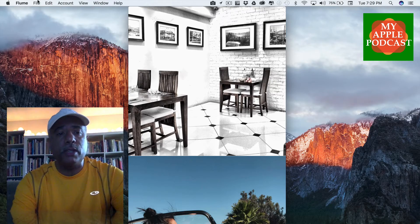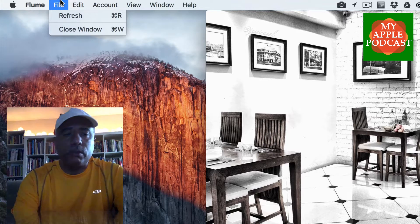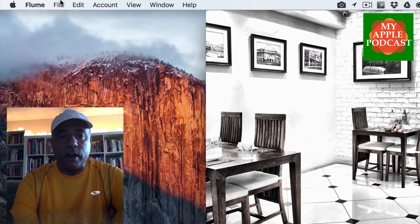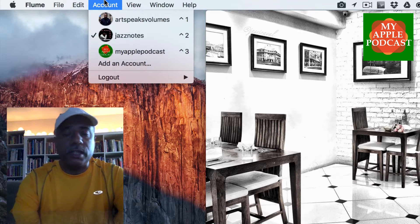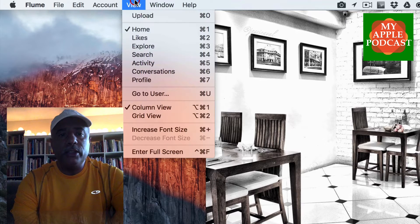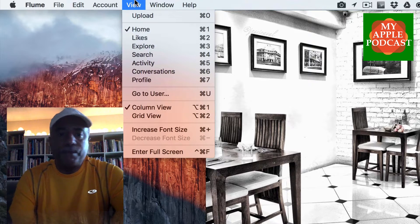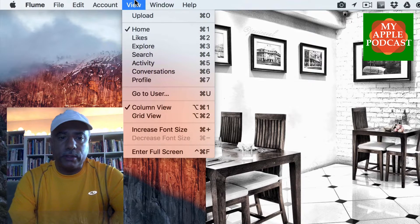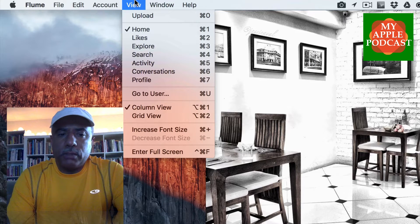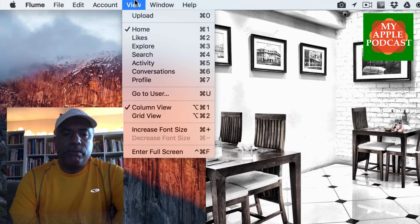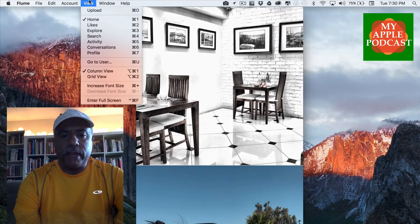Let me go up to the menu so you can see what's at your disposal. If you go to File, you can quickly refresh your browser or use Command+R. You can set up multiple accounts and navigate between them using shortcut keys. You can also view different things — right now you've got my home feed, but you can also view posts you've liked, explore and search, check your activity and conversations, or go directly to your profile page. You can switch between column views and grid views.